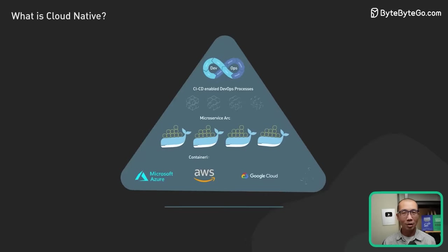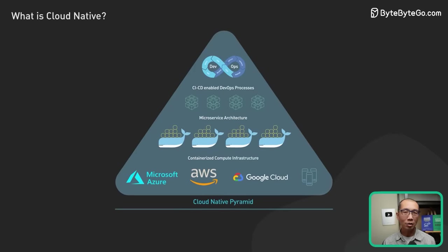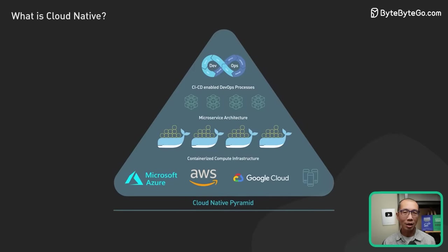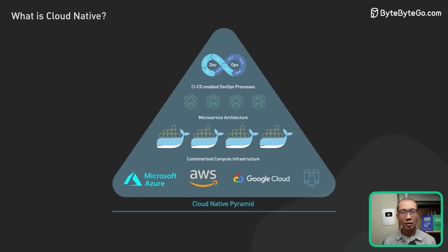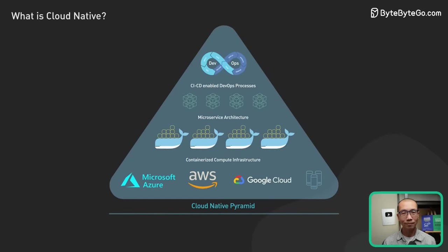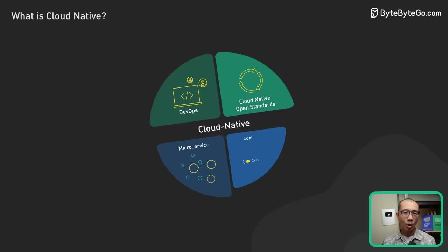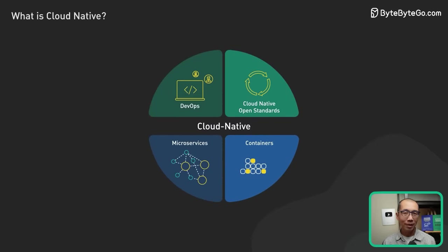In this video, we provide our interpretation of the term cloud-native and discuss why and when it is important. To start, what are the promises of cloud-native?